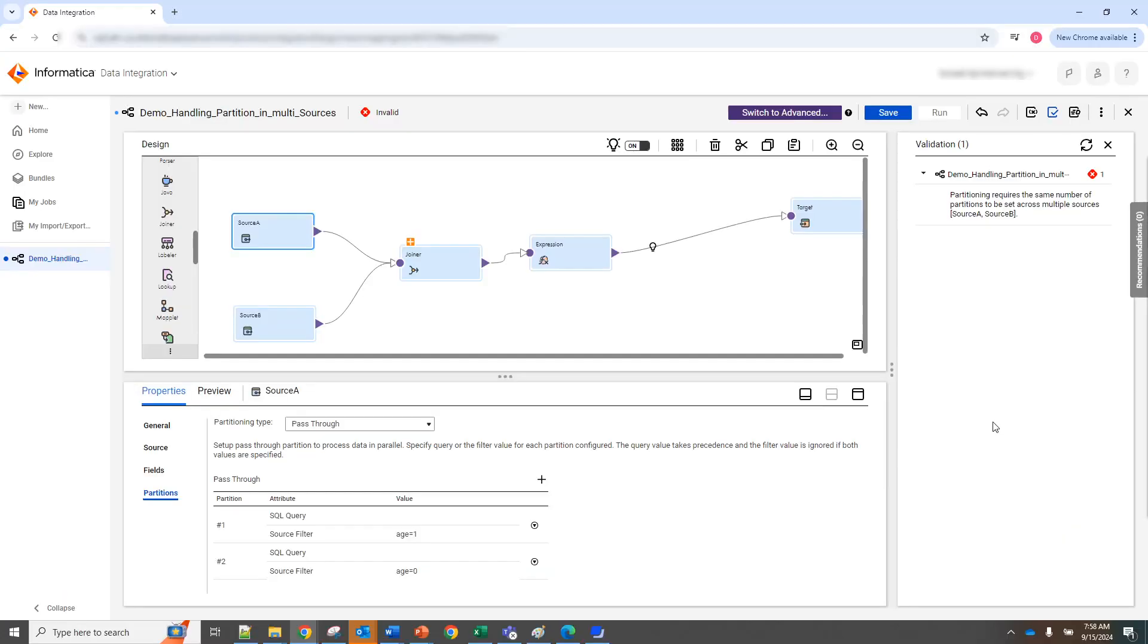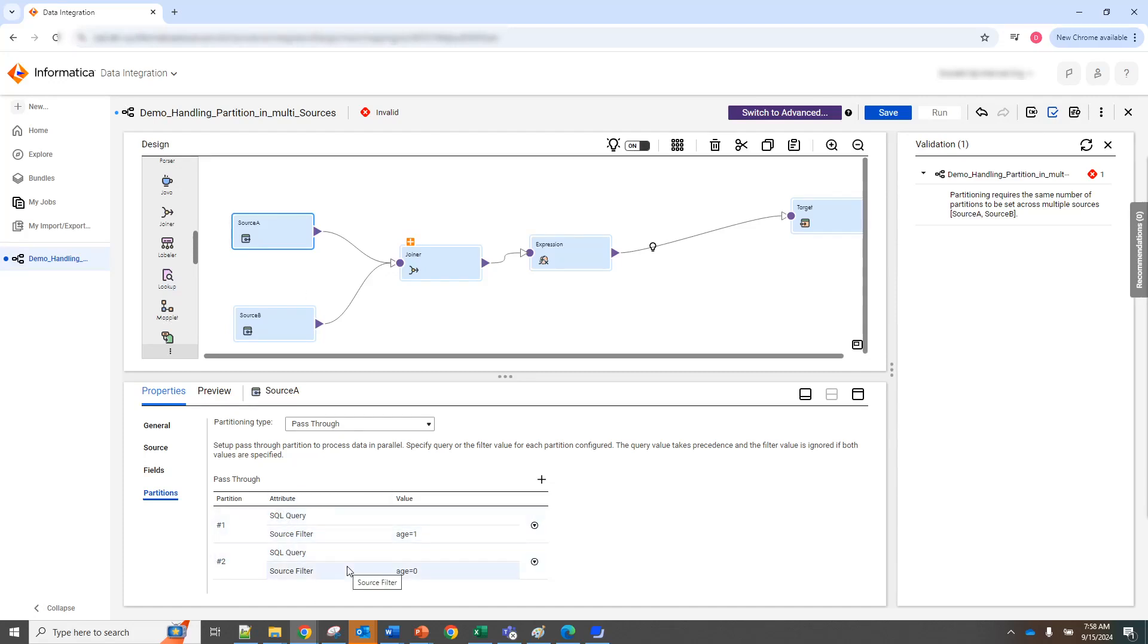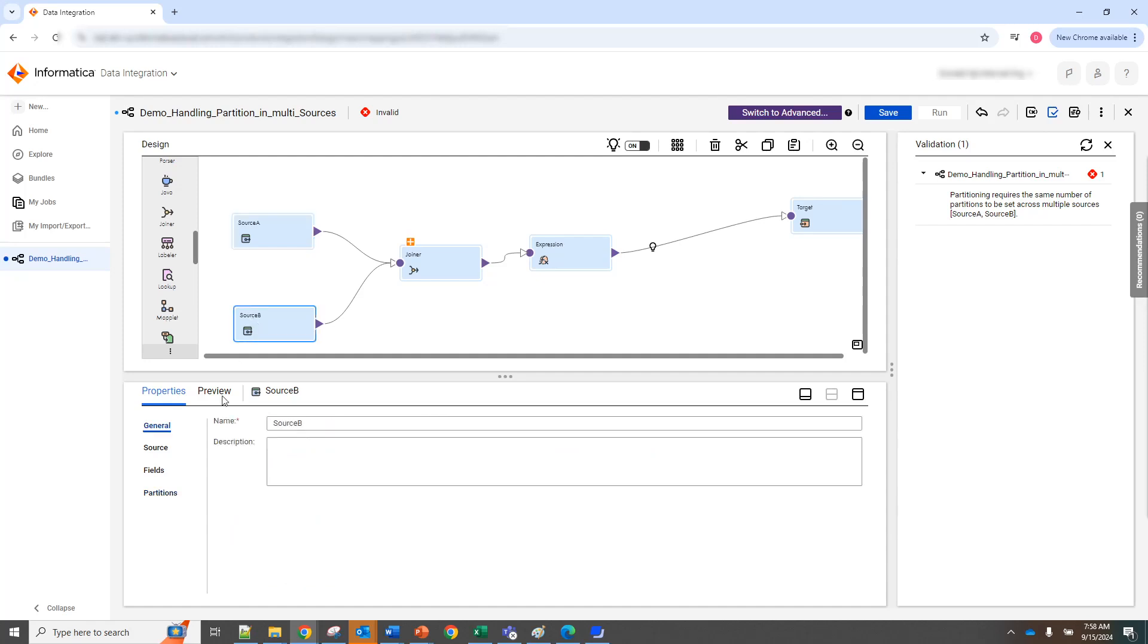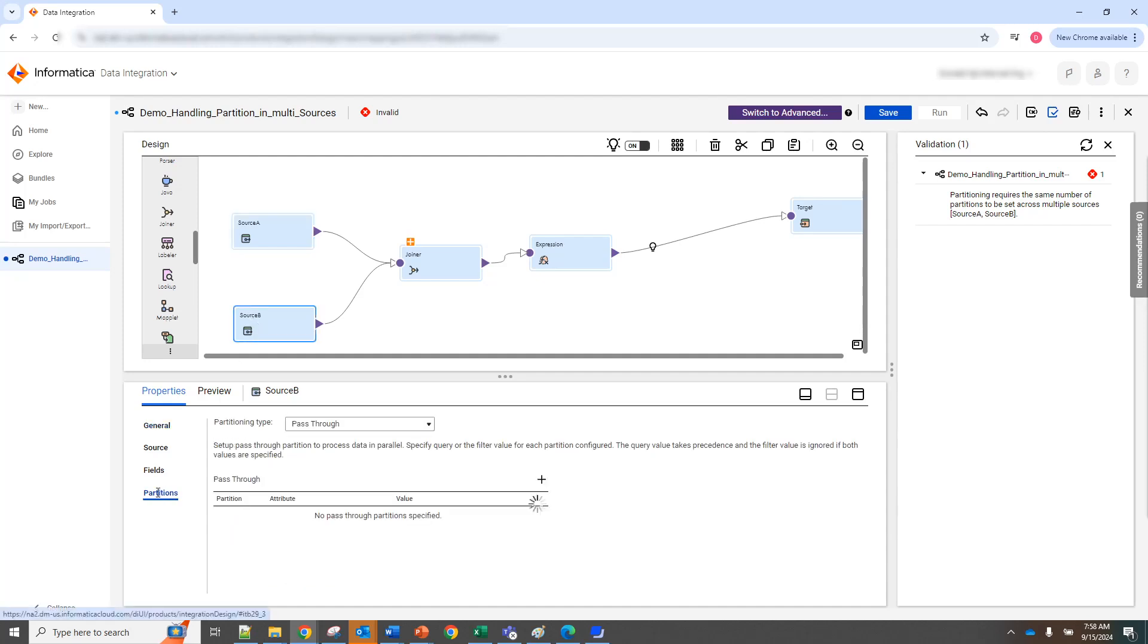Alright, so in this mapping I have a mapping that has two sources, source A and source B. And as you can see, source A has two partitions on the table. However, source B has no partition.